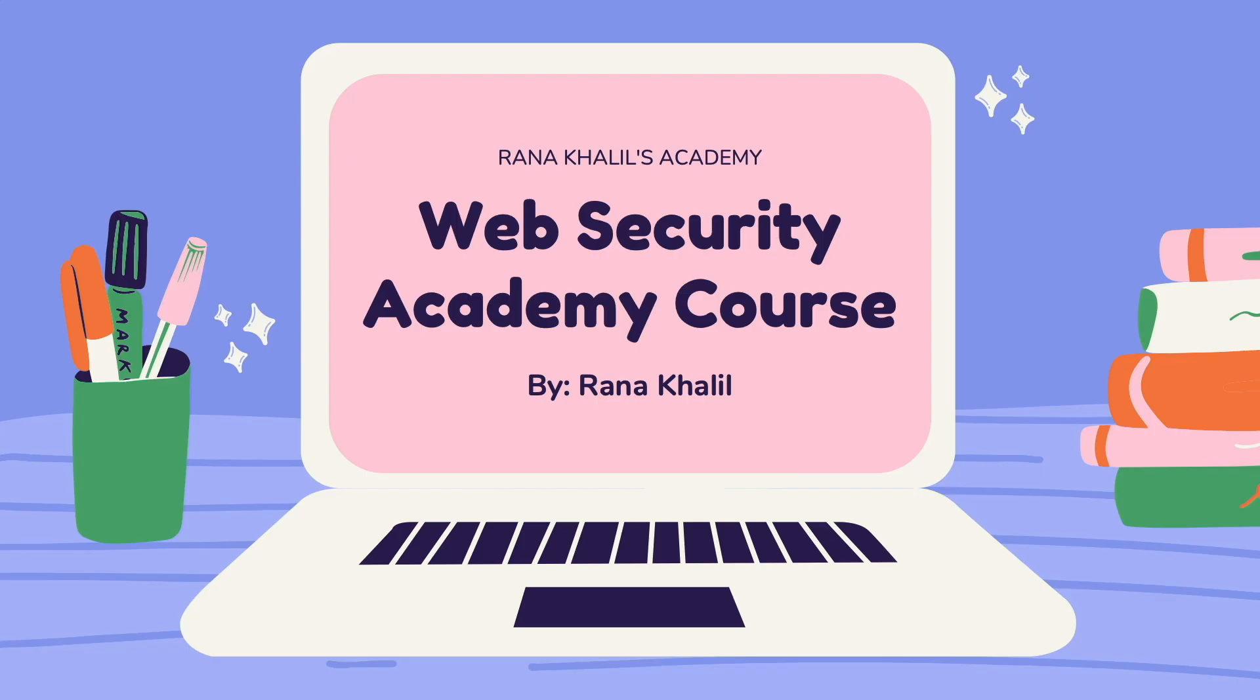Before we continue with the video, I'd like to announce that this video is part of a course that I offer on my academy. Now you might be wondering why would I buy a course that is made available for free on YouTube?